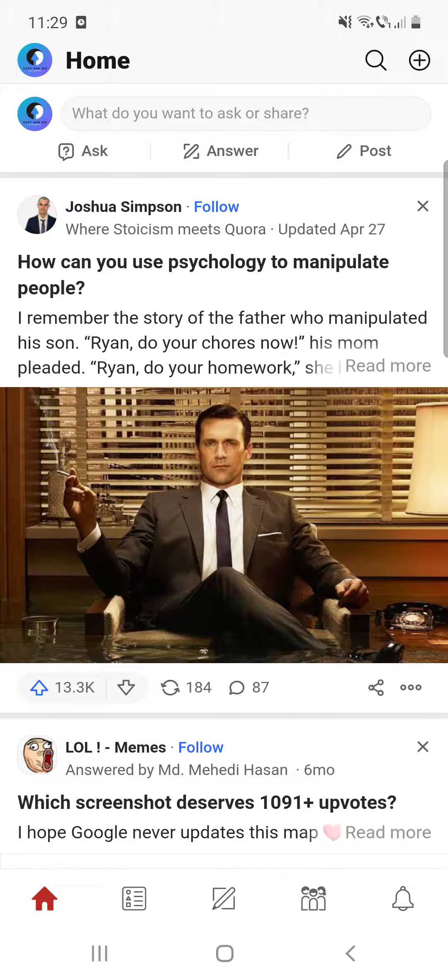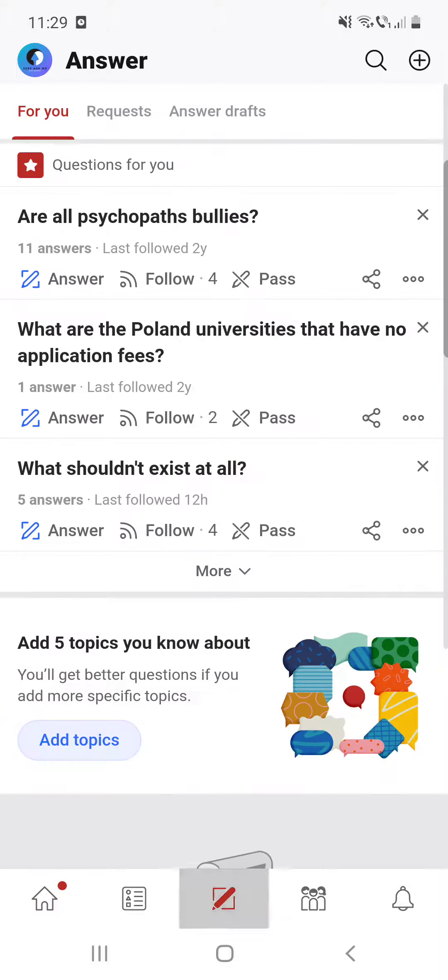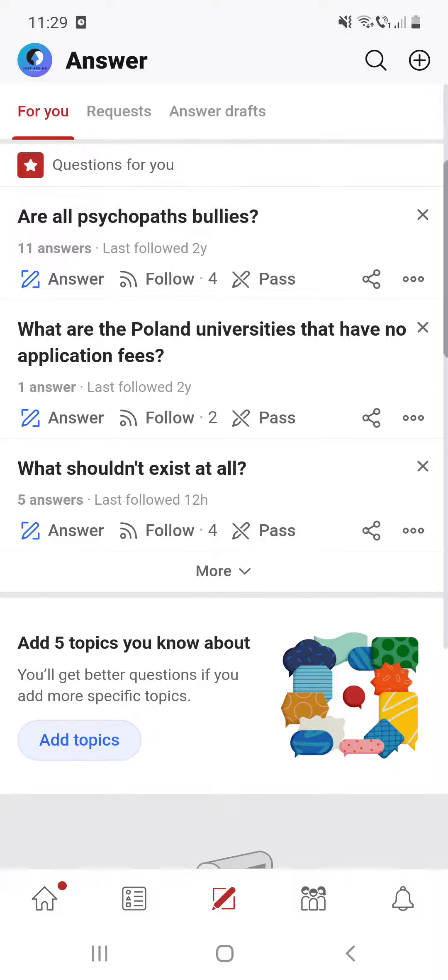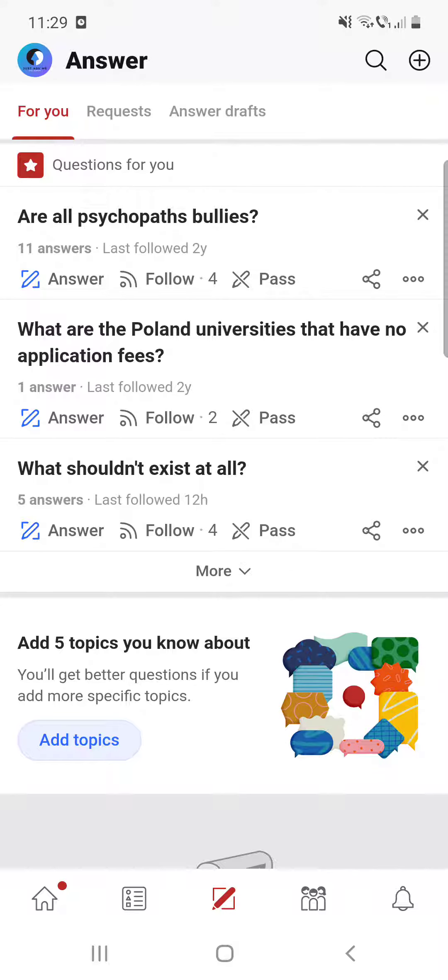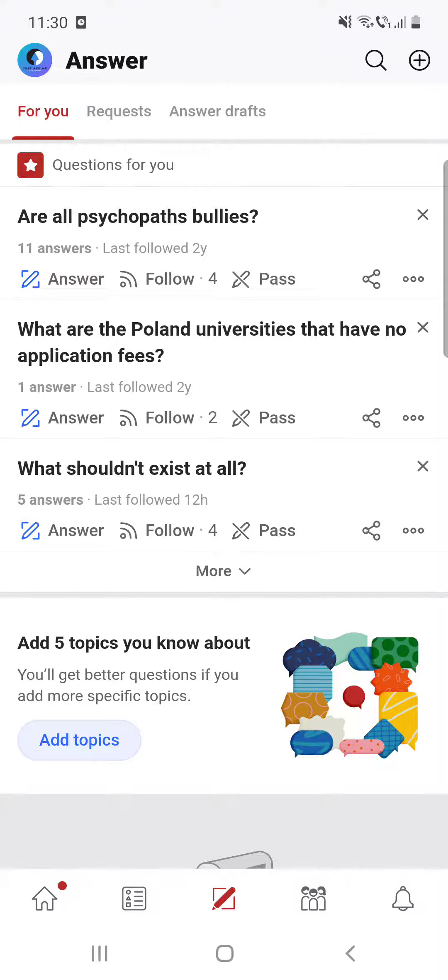Now there is this for you section, questions for you based on your selected topics after you downloaded the app. If you want to answer a question, click on that question that you would like to answer to.